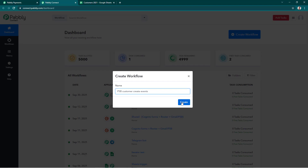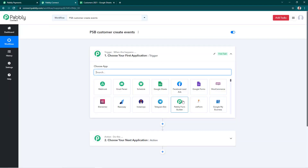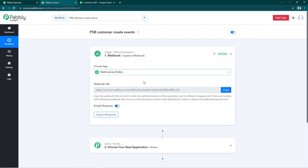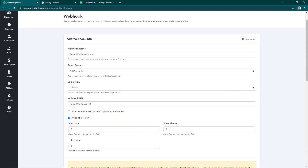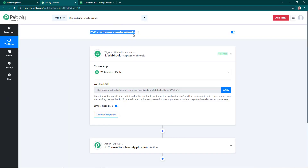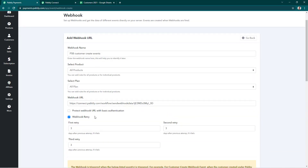I'll name it 'PSB Customer Create Events' and hit Create. Now we have to select Webhooks for the trigger event, and we'll copy this webhook URL to paste it into our Pabbly Subscription Billing account. Then we have to write the webhook name — I'll keep it the same as the workflow name.